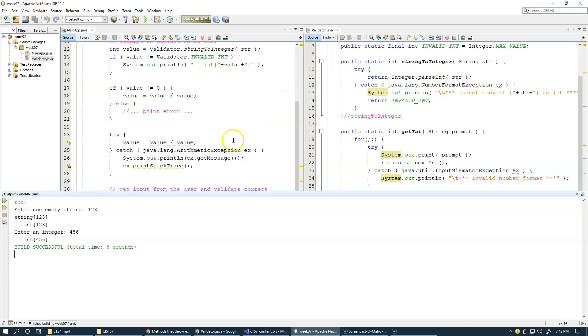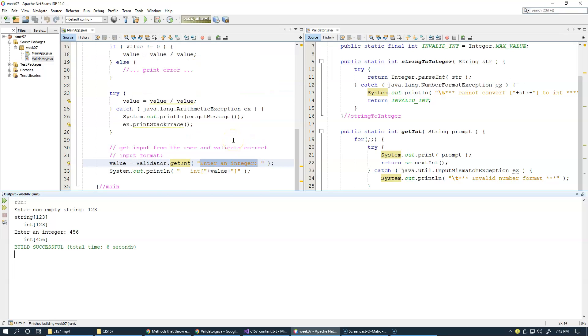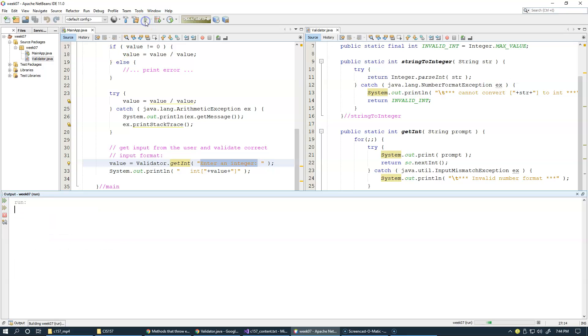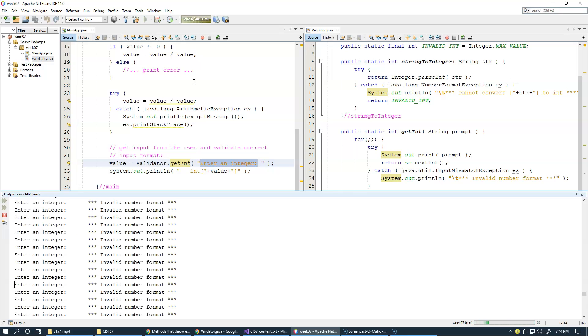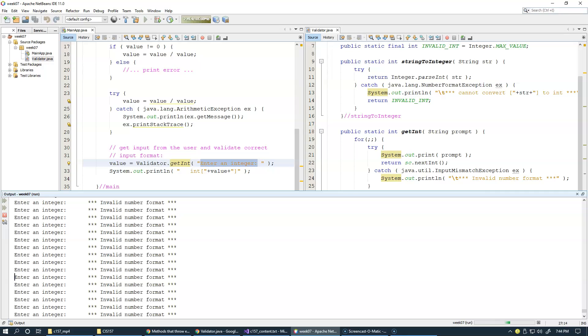So we're doing this right here. We're calling get int from our main method, and we're printing the final result, but let's try also incorrect input format, such as ABC, for instance. So what happens here is if you observe the lower portion of my screen, this is an endless loop that we just created.